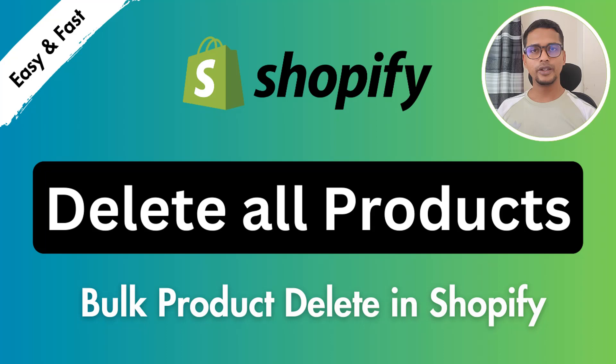So let's get started. First of all, I want to share the reason why we should delete all the products. There are many reasons to delete all the products from our Shopify online store, but today I am going to share one of the main reasons.